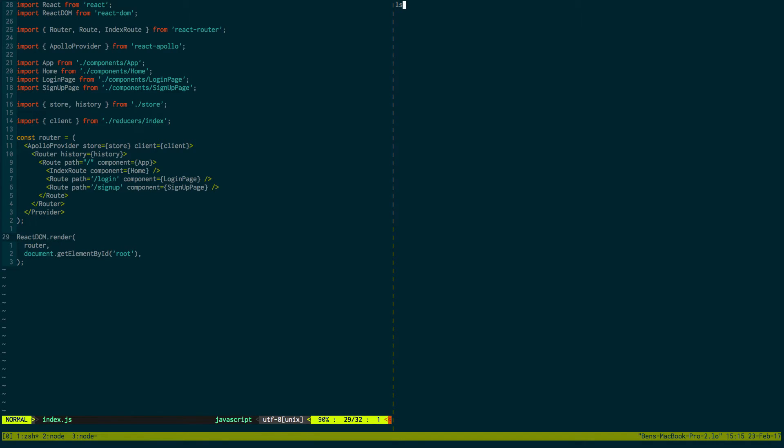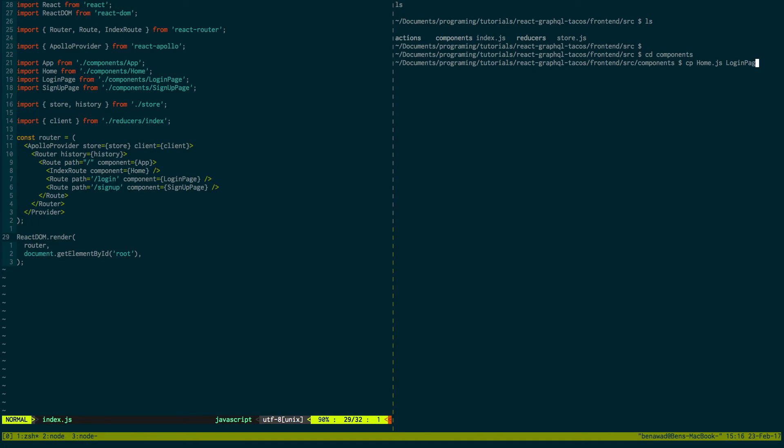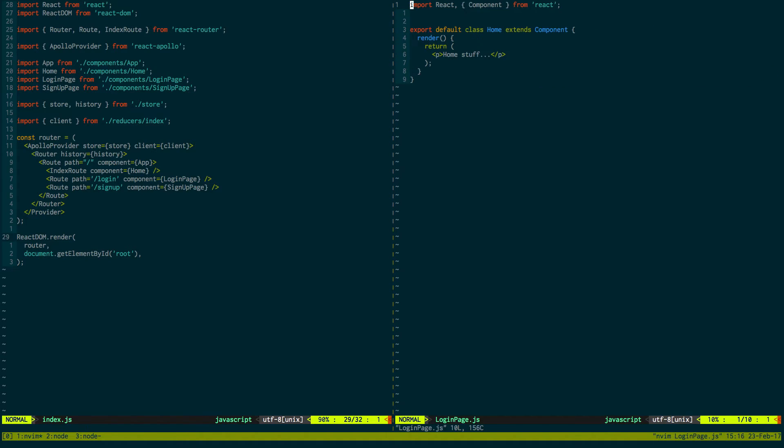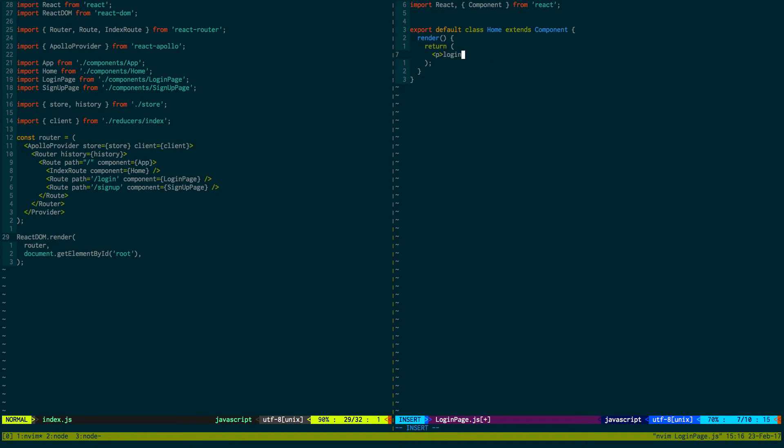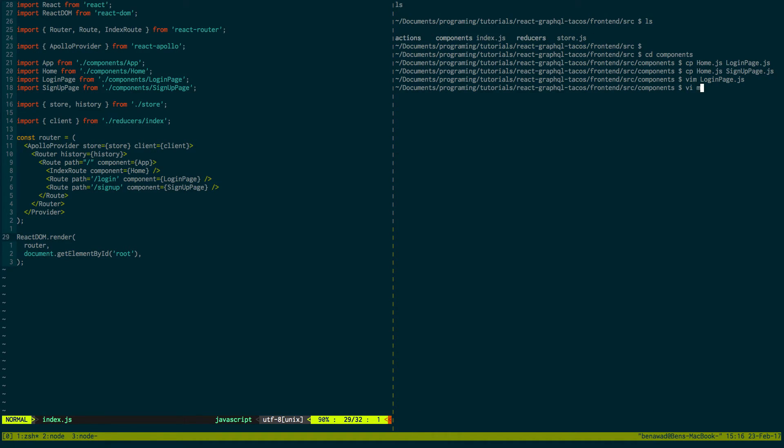And then let's just go into the components folder and then we're going to create two files. So I'm going to copy home. We're going to create a login page and we're going to create a sign up page. So go into the login page for now. We'll just say login and we'll call this login page. And we'll do the same thing for our sign up page.